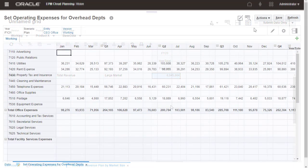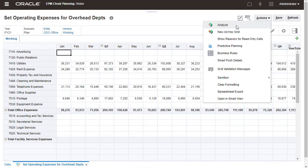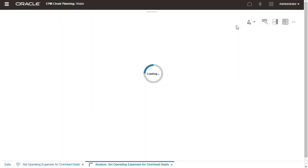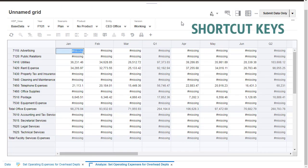I'll open a form and create an ad-hoc grid. Similar to forms, you can quickly move around ad-hoc grids using shortcut keys.